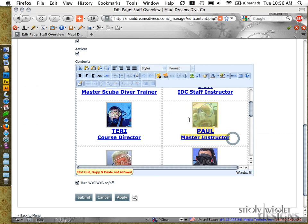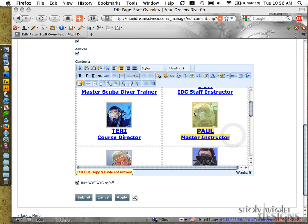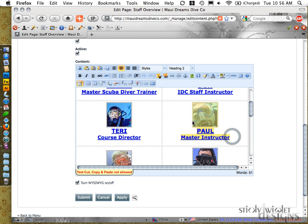So the first thing I'm going to try is just highlighting just that person's name and their photo. I don't want to highlight the whole cell, I just want this chunk of information. And then I'm just going to hit the delete key on my keyboard.